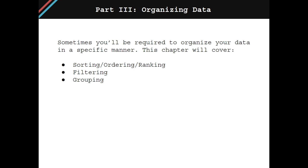Sometimes you'll be required to organize your data in a specific manner. This chapter will cover the difference between sorting, ordering, and ranking along with filtering and grouping your data sets.